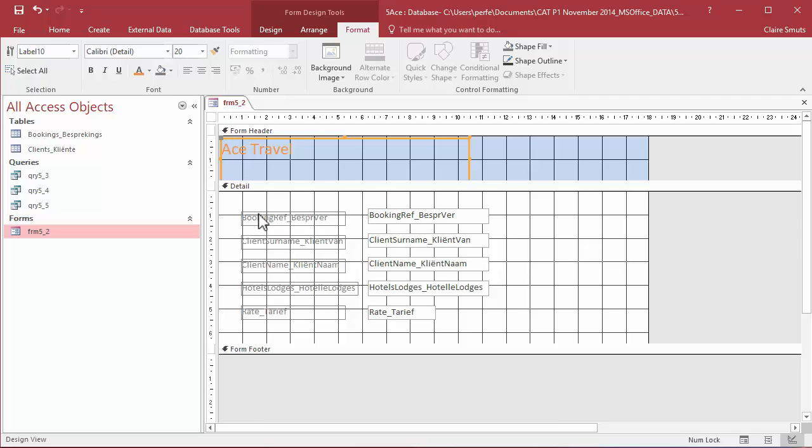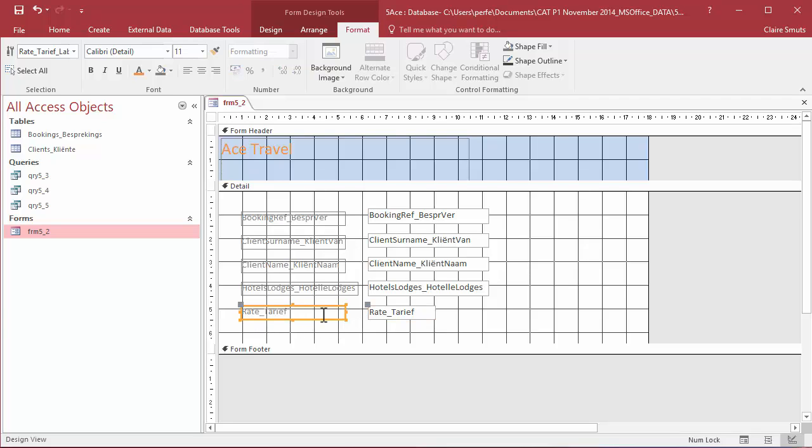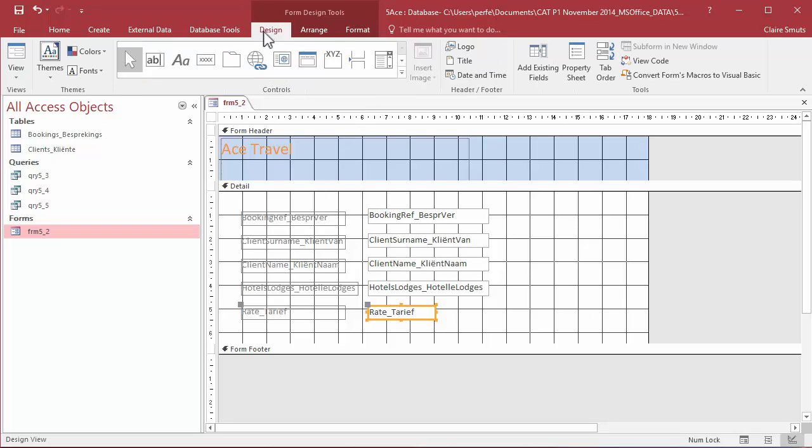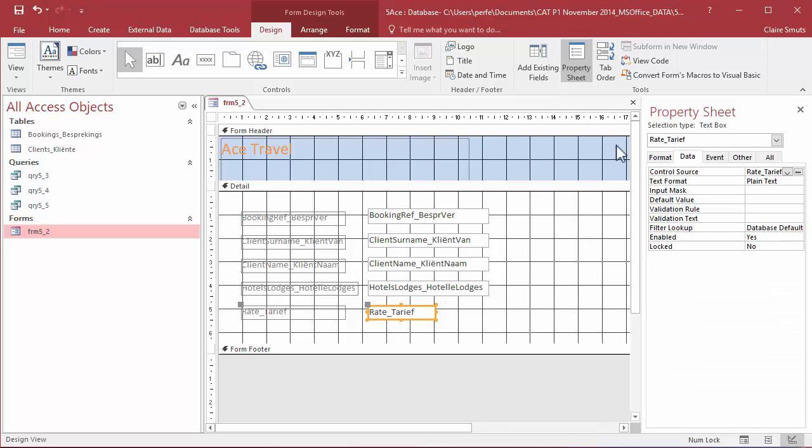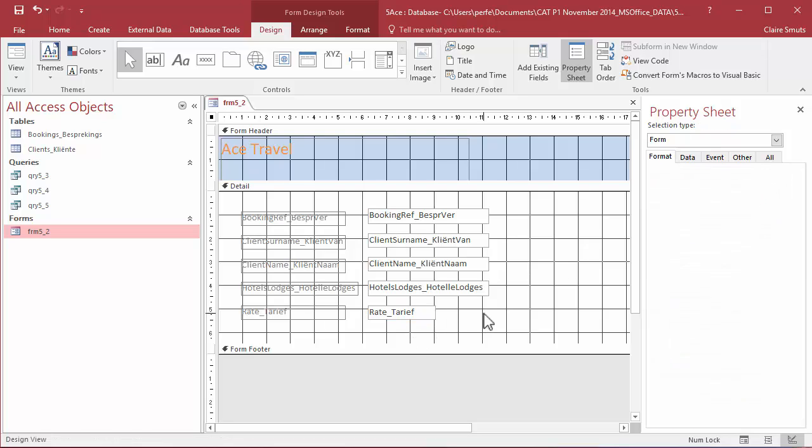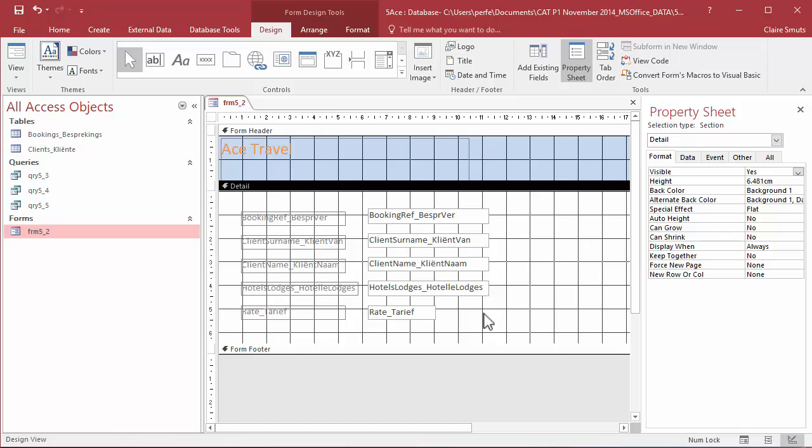Next, I need to format the rate field. Pay attention, I'm not clicking on this side. This side is the label. This side is the field. I need to format the rate field as currency. So, in general, you can just keep a rule for yourself if you're struggling to find the stuff you need on the ribbon. If you're working in design view, odds are you're going to need the design tab. So, here I can find the property sheet where I can change the format to currency.